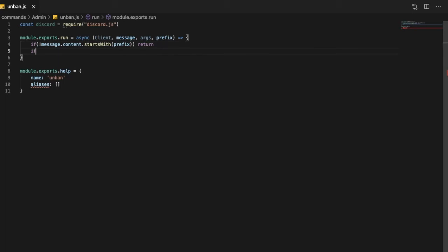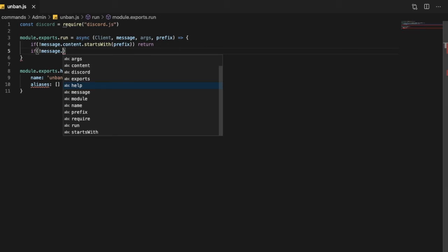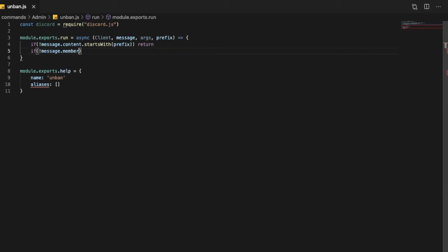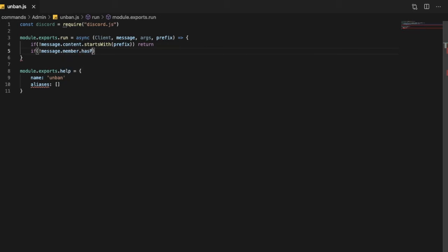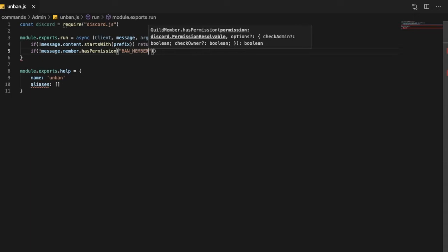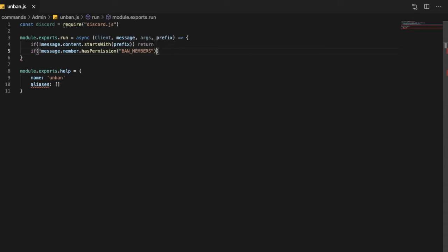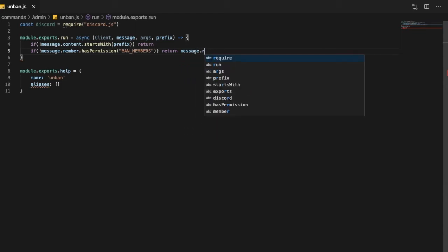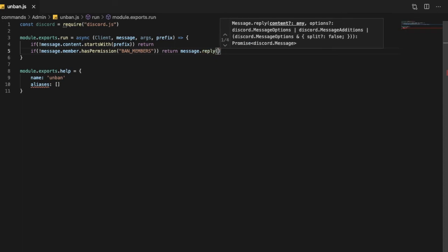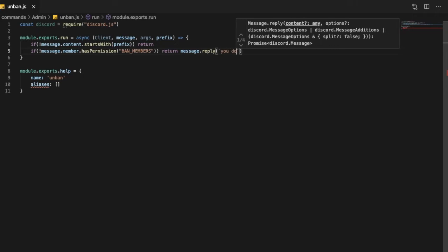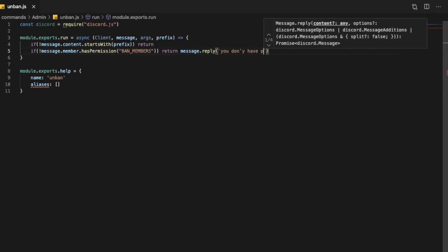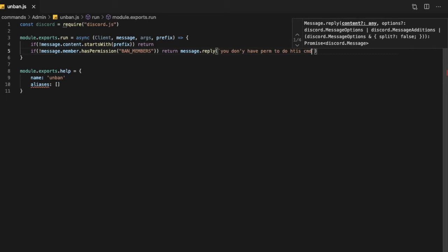So now we want to make sure that the member has permission. If no member has, like, message.member.hasPermission, let's put here ban members, so gonna be ban members. Return, return message.reply, you don't have permission to do this command.